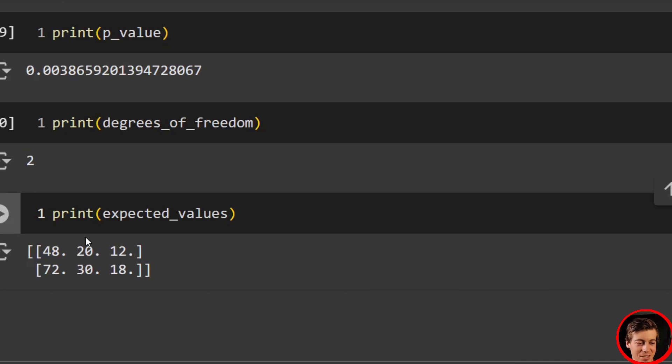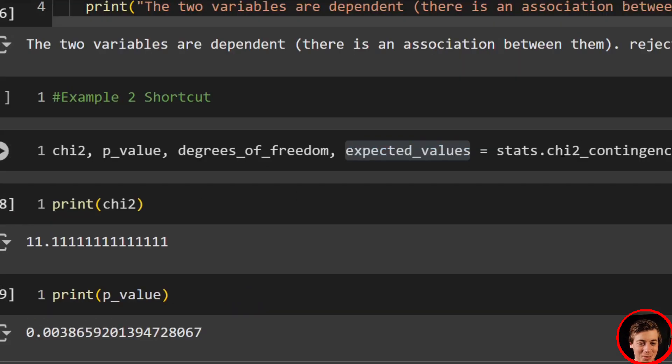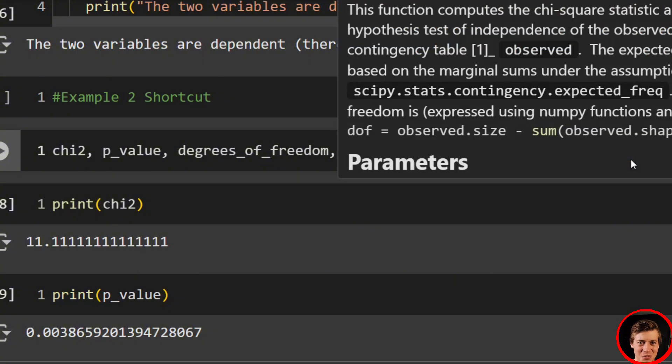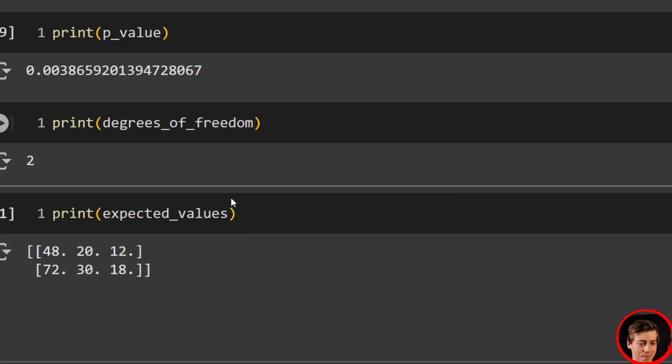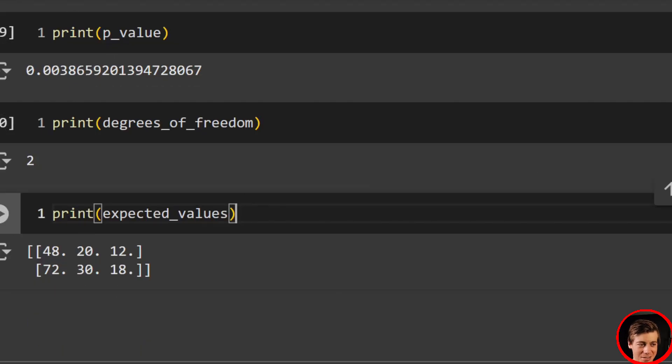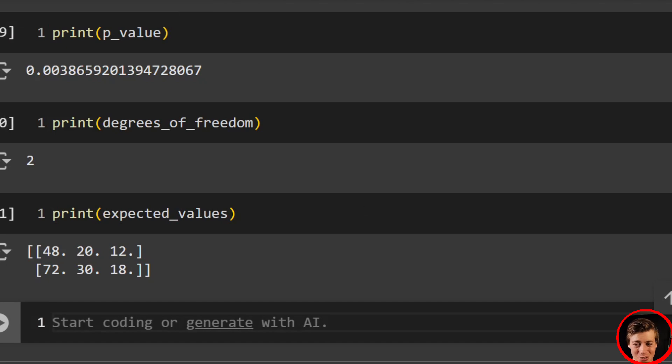48, 20, and 12. 72, 30, and 18. So yeah. We just have our observed values, we've passed this in over here. Super, super easy. Let me go over another example for you guys, because it's literally one line of code for this shortcut.